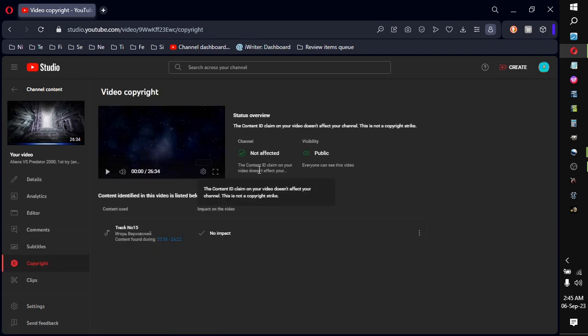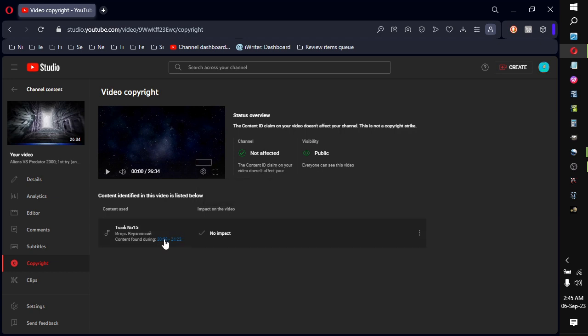even though it doesn't affect your claim because, you know, it's allowed to be on YouTube. But yeah, here's where the segment would be.